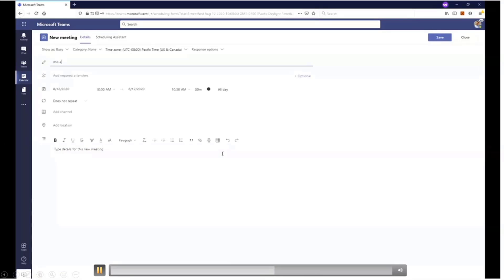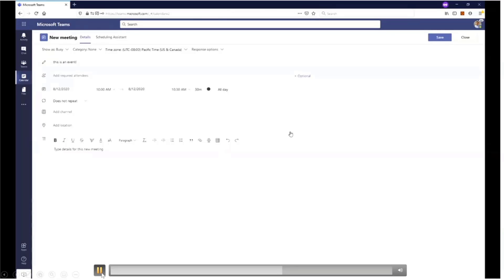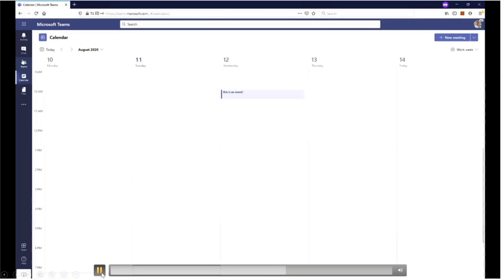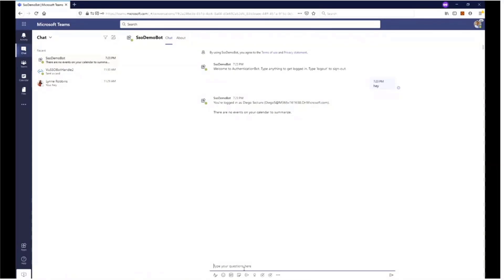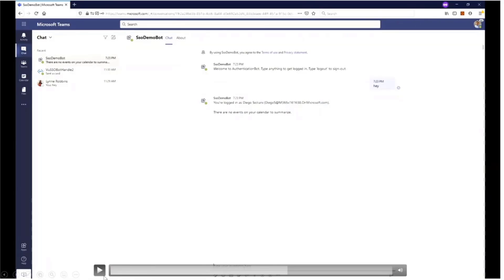Now we're just going to create an event. There we just created a calendar event for a particular meeting. With single sign-on you'll be able to see that the bot is just able to grab the event without having to prompt the users to sign in again.